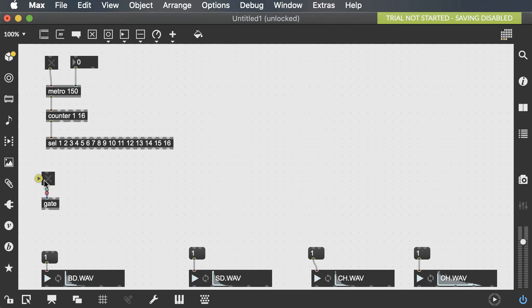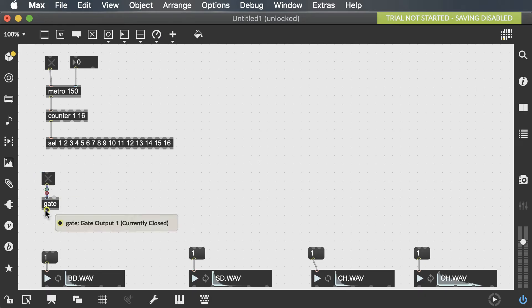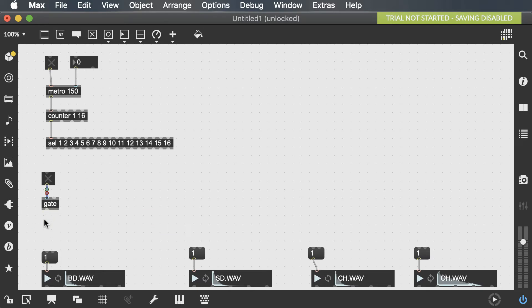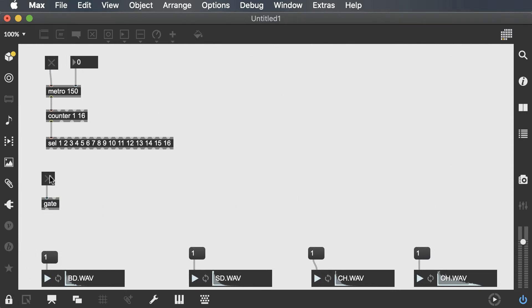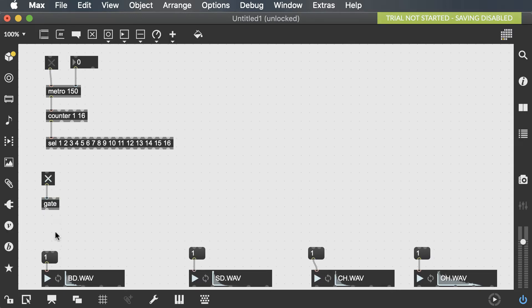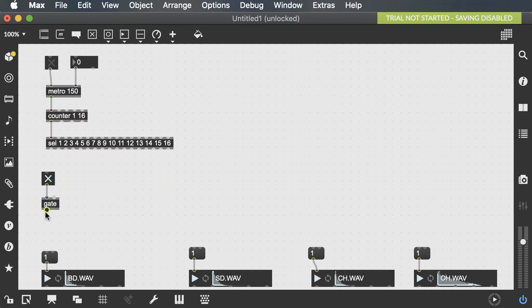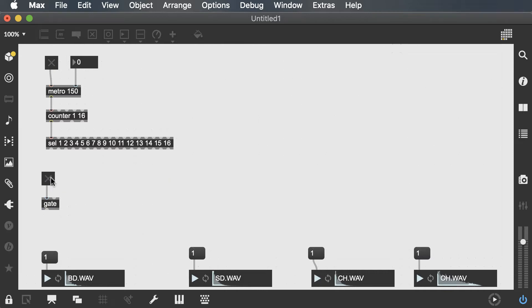When this toggle is turned off, you can see it says gate output number 1 currently closed. Anything in the right input won't come out of this output. However, if I lock my patch and turn this toggle on, now if I hover over the gate's output, it says currently open. So whatever I send into this input, it's going to come out of that output.